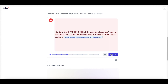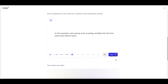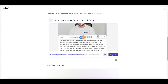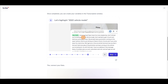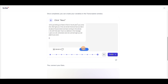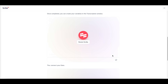Highlight the entire phrase of the variable you want to replace — it should be surrounded by pauses on both sides. In the example, they highlight the vehicle name, press 'Create,' and it's highlighted in green. Then highlight the 2022 vehicle model, click 'Create,' then click 'Next' and you're done. That's how easy it is to place variable information inside your script — and it says it with your voice.